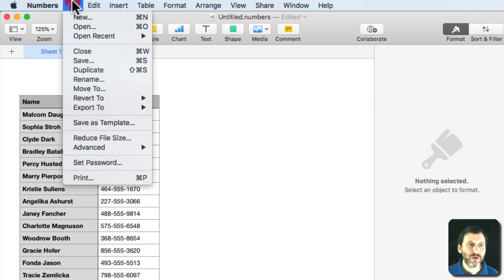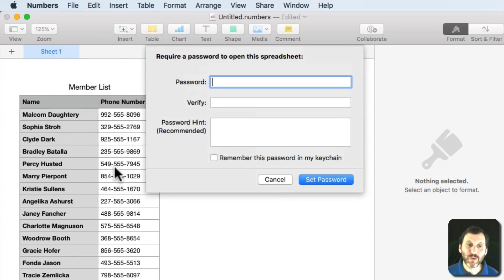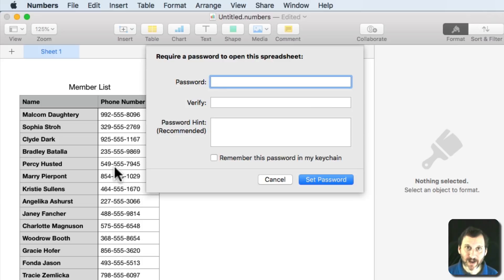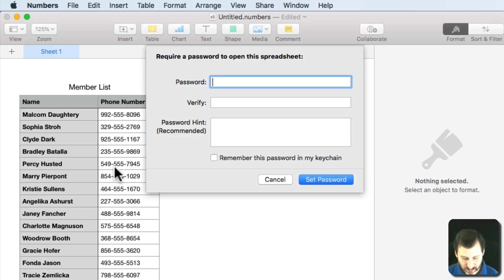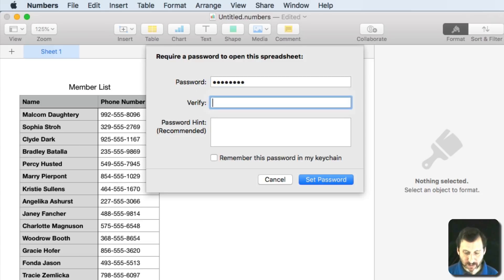I can go to File and then Set Password. This will turn on encryption for this file. So I have to enter a password here. I'll just create something here. Verify it.